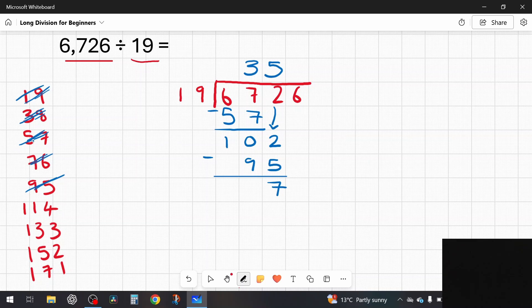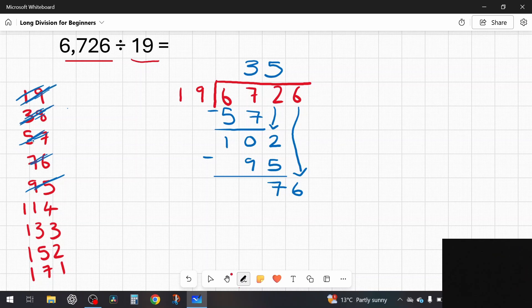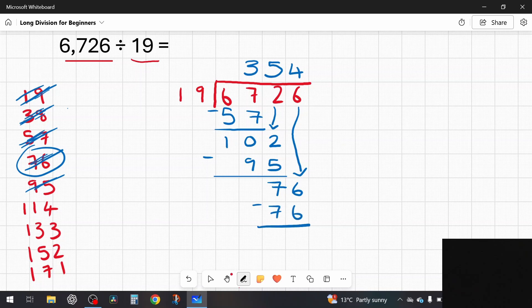On to the final number, 6. The 6 comes down next to the 7, giving 76. How many 19s in 76? That's an exact match — four 19s are 76. So 4 goes above. I take away 76: 76 take away 76 leaves me with zero remainder.